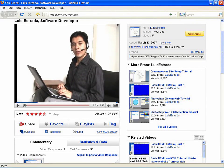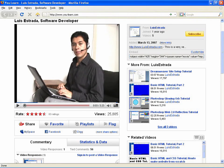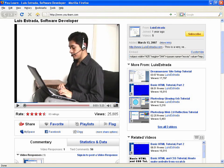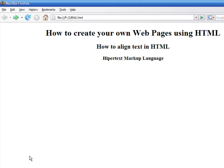Hello, my name is Luis Estrada, and I am a software developer. In this video, I will show you how to align text in a web page.